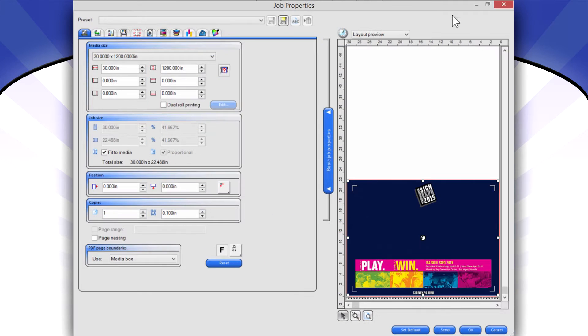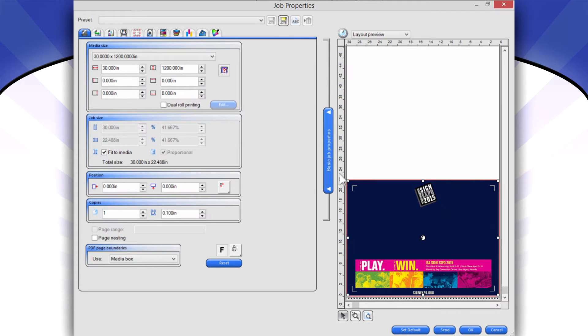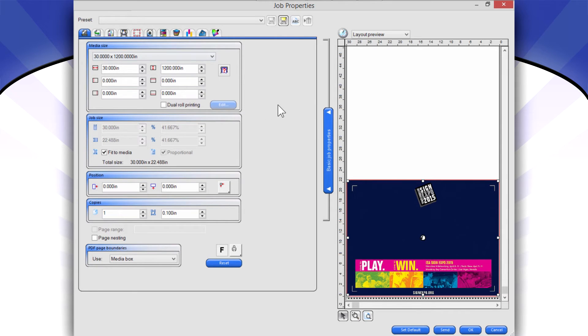And what that will do is that will make a menu come up called Job Properties, and one of the new tabs in Job Properties is found right here. It's called Finishing. These are finishing tools.